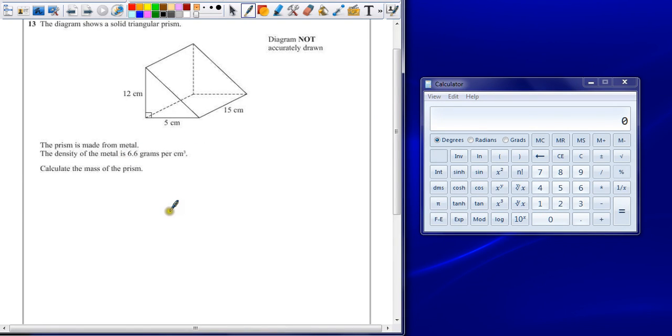Question 13. Diagram shows a solid triangular prism. The prism is made from metal. The density of the metal is 6.6 grams per centimeter cubed. Calculate the mass of the prism.